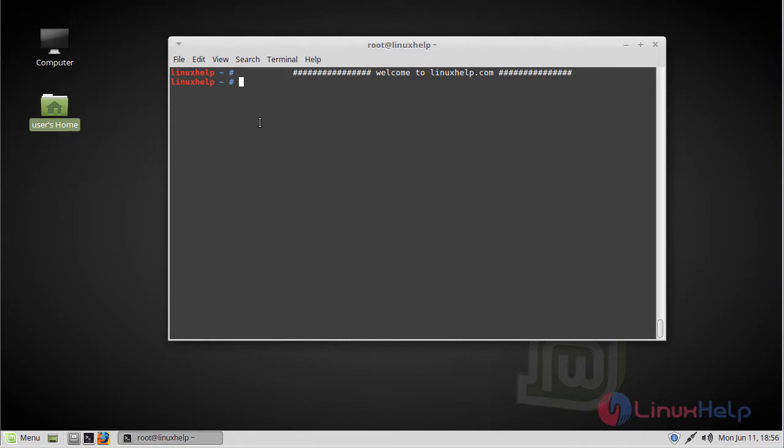Hi viewers, welcome to LinuxHelp.com. Today we are going to see how to install Rhythmbox on Linux Mint 18 Mate 3.